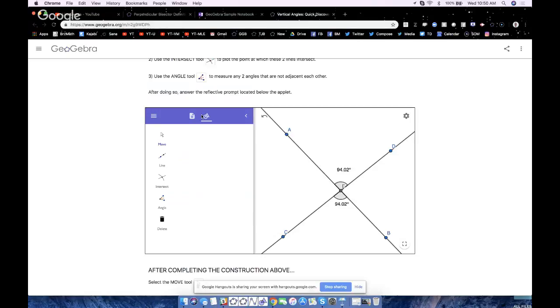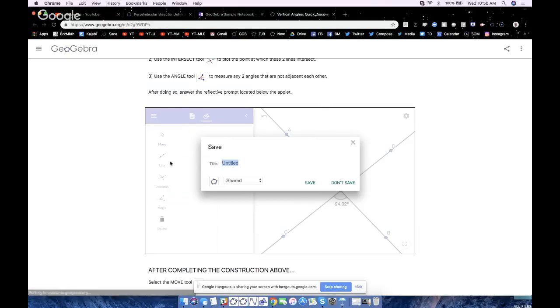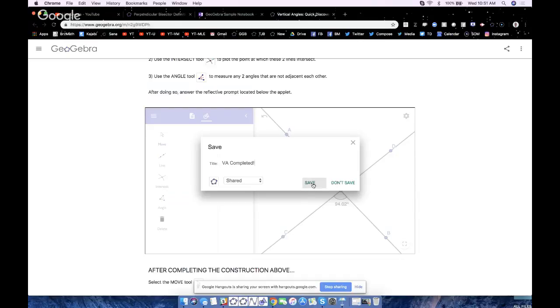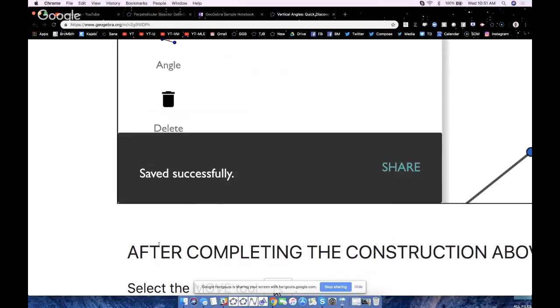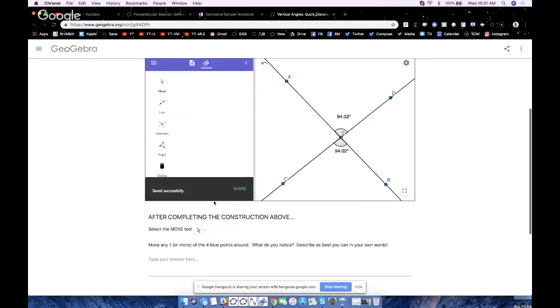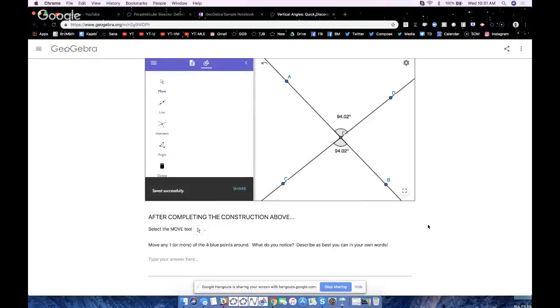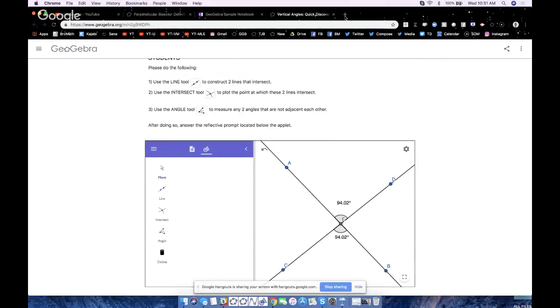What I do now is go to save. The student has to save the construction to GeoGebra first. So I'm just going to call it VA completed, exclamation mark, and I'll hit save. It says saving... saved successfully. I got that now.